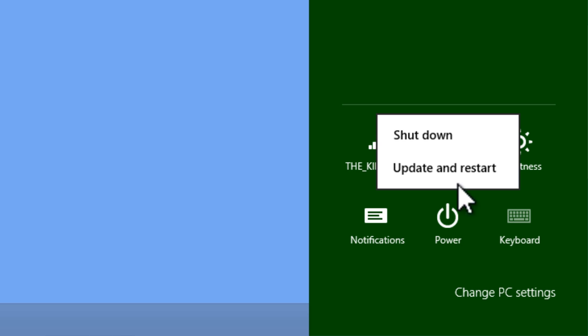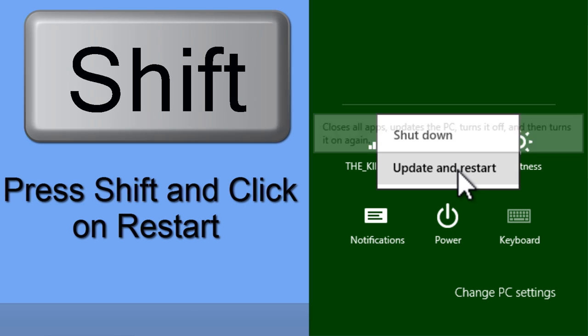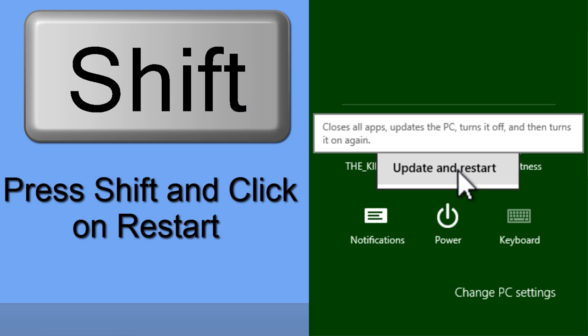Once we get to settings, click on power. Hold the shift key down on your keyboard and click on restart.